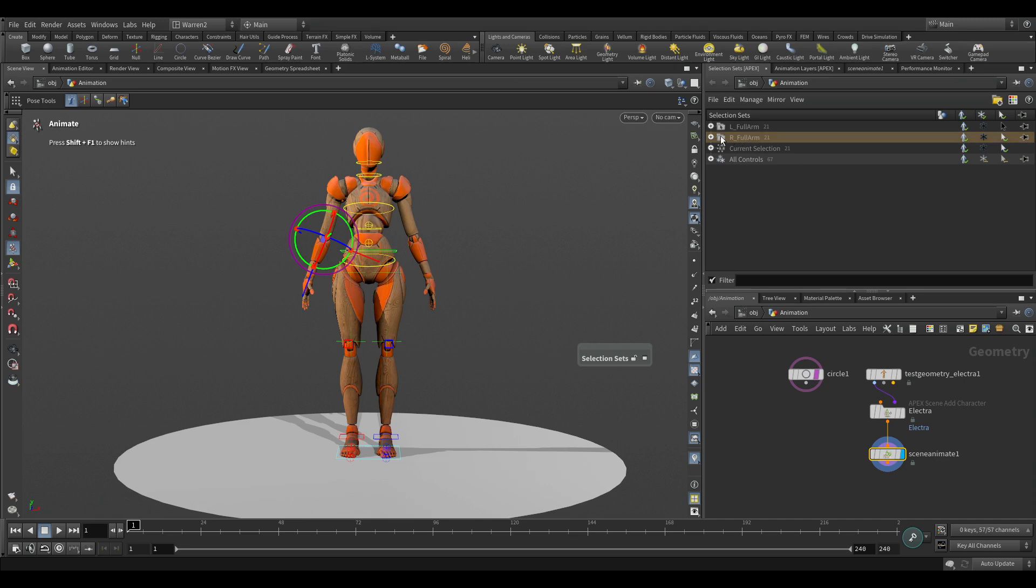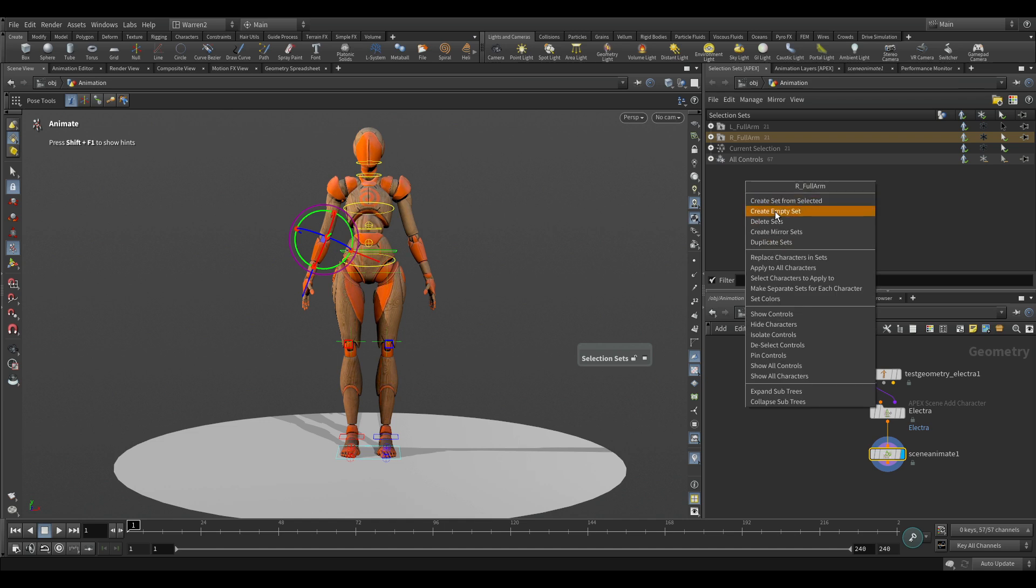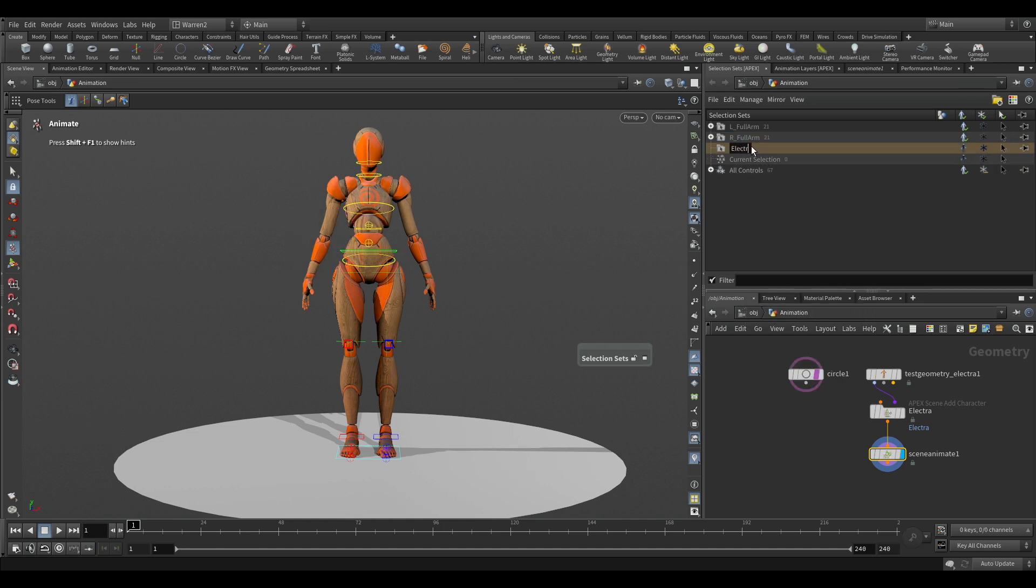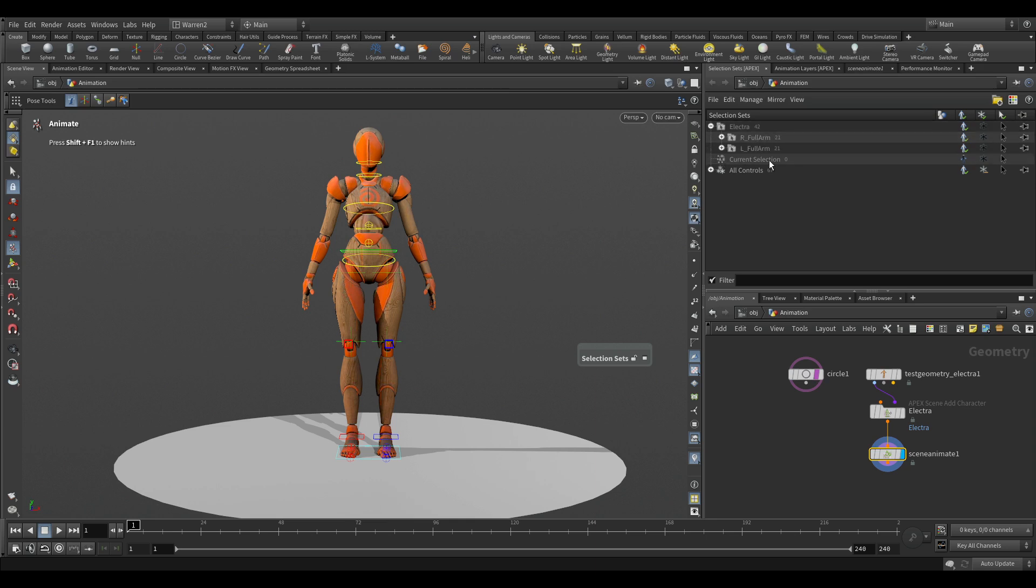So there we go, we have that all set up now. You don't want to be doing this every single time you start a shot, so what we have here is we can take these sets. If I wanted to, I could create another empty set and I can just call this Electra. And then I could take these two in here and move them all in here, and now I just have the one set in here. But if you open it up, you have all the pieces inside.